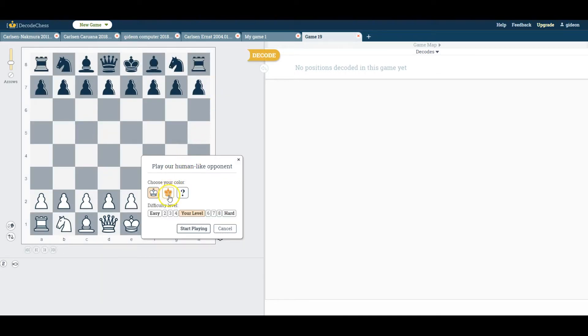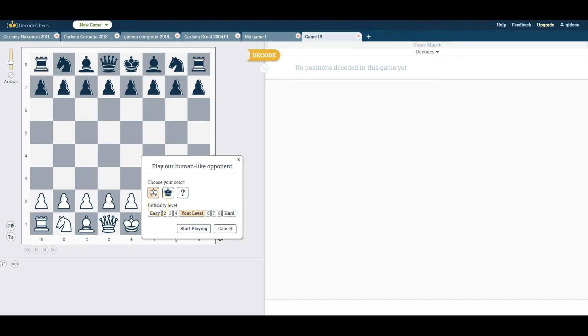When you choose play, a small dialog box will pop up and allow you to choose between black and white, and most importantly, will allow you to choose the level of difficulty.